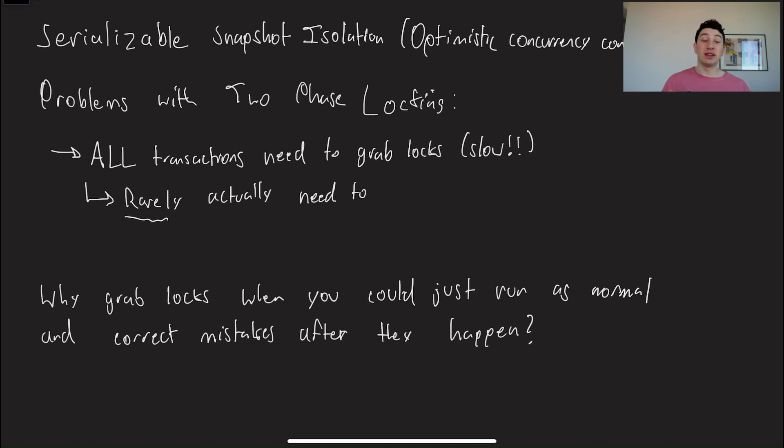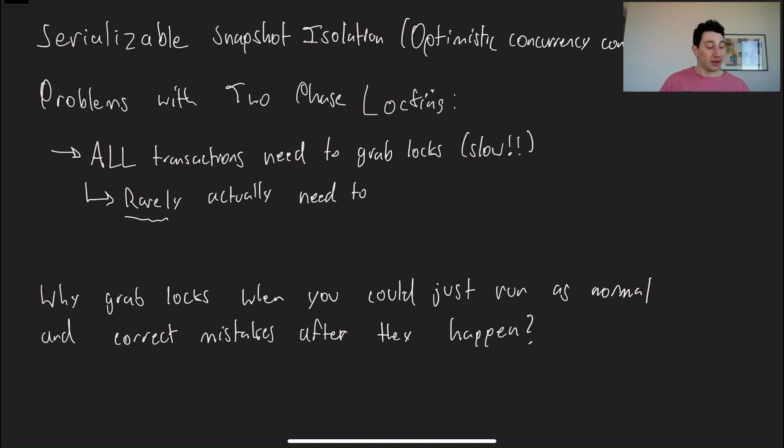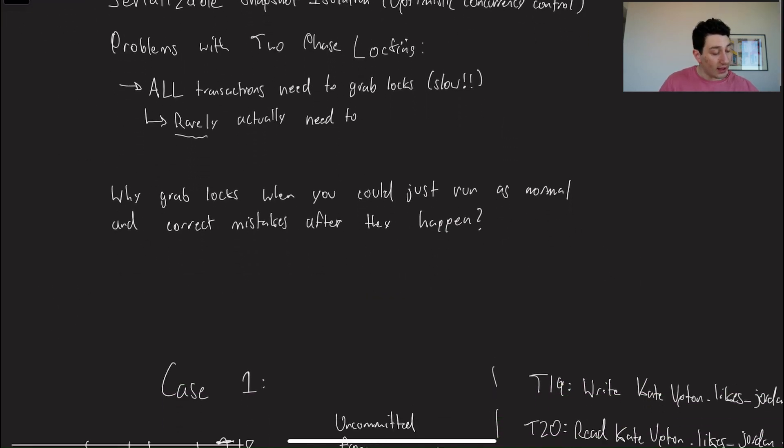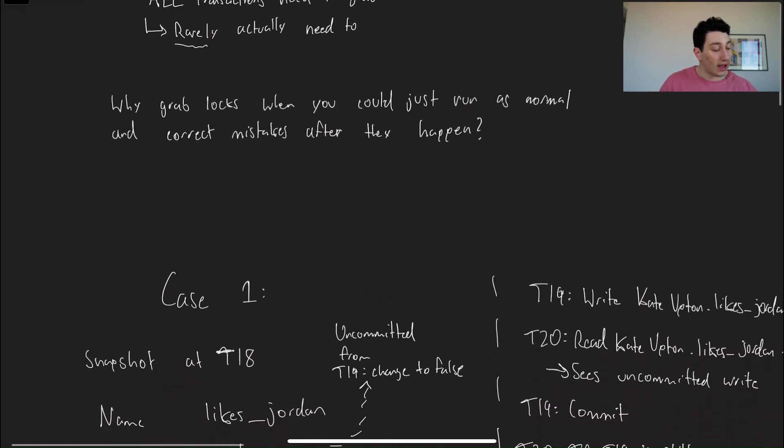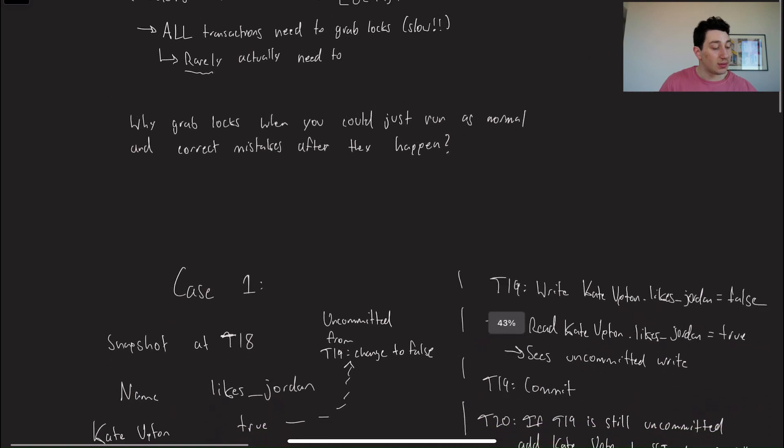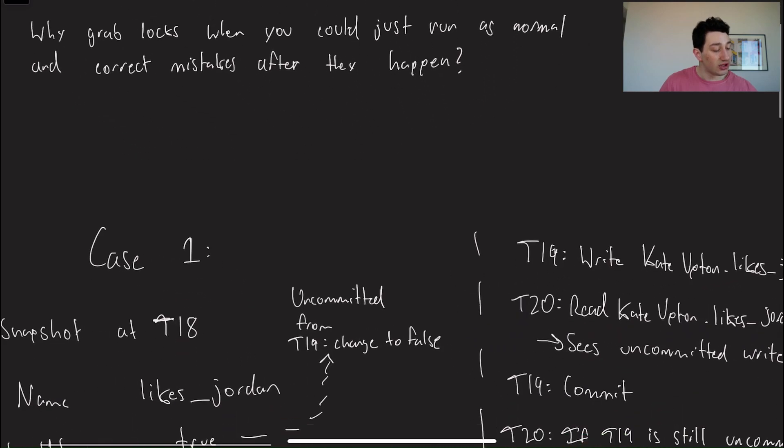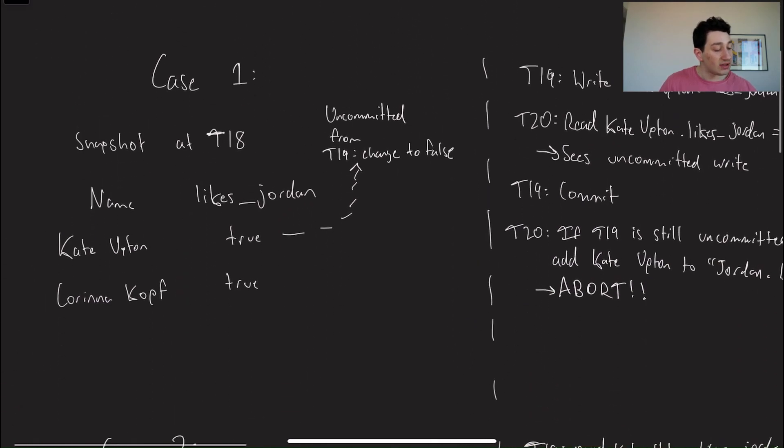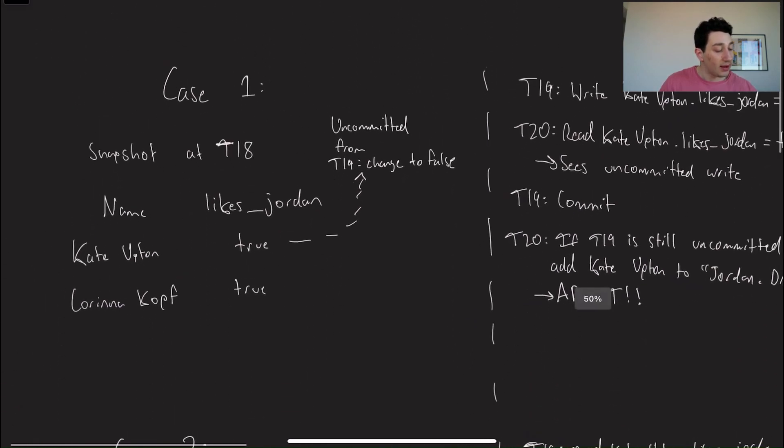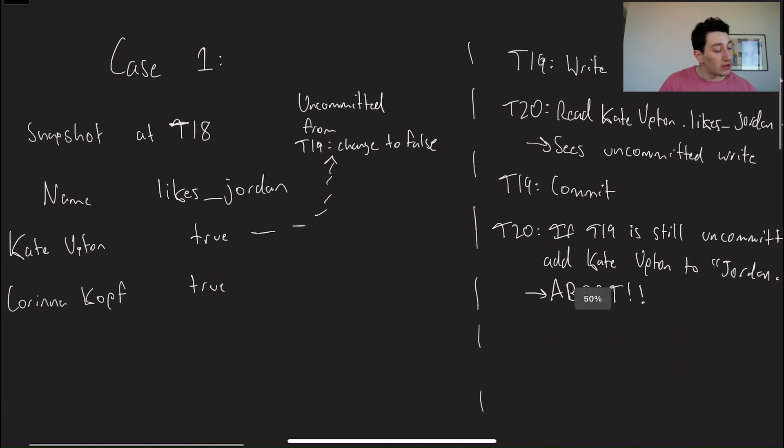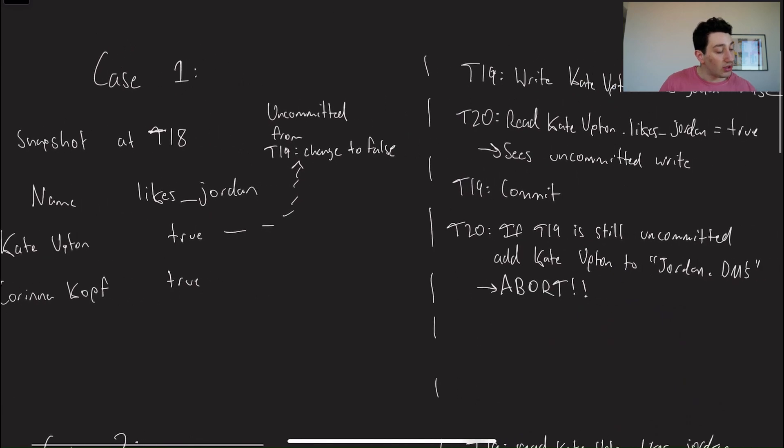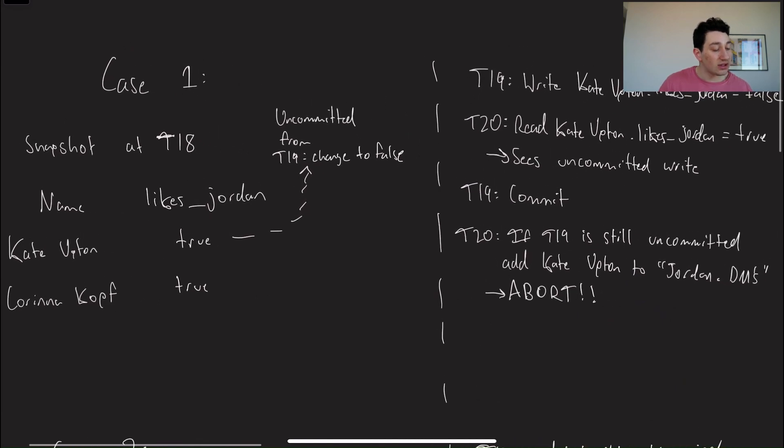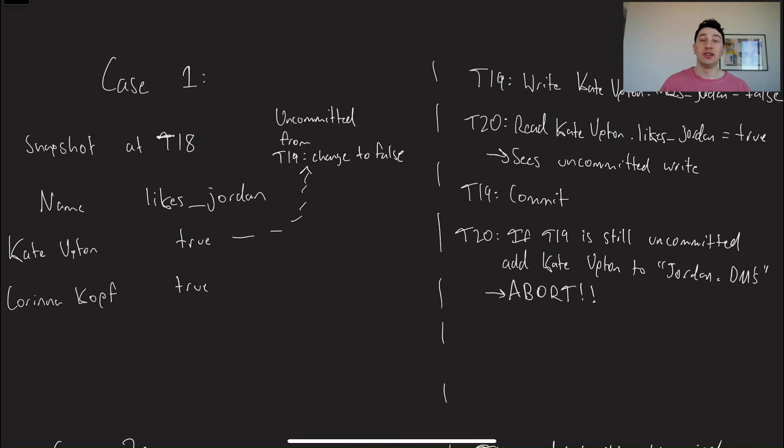So basically, optimistic concurrency control is asking the question, do we really need locks effectively? If what's going to happen is we can just run as normal, and if we do catch that we're about to make a mistake, we can just abort one of those offending transactions and run it. So let's go ahead and start looking at a couple of cases, because the general gist of this is we're reading from a snapshot, and then once we see some read, modify, update transactions that we don't like, then we're going to have to take a little bit of extra action.